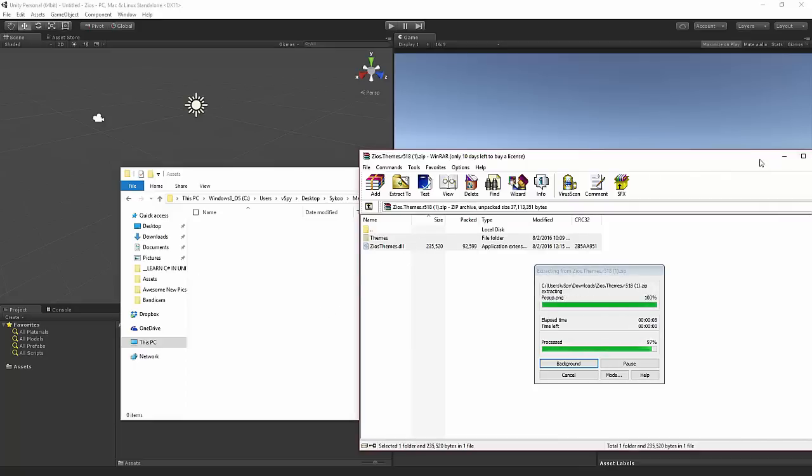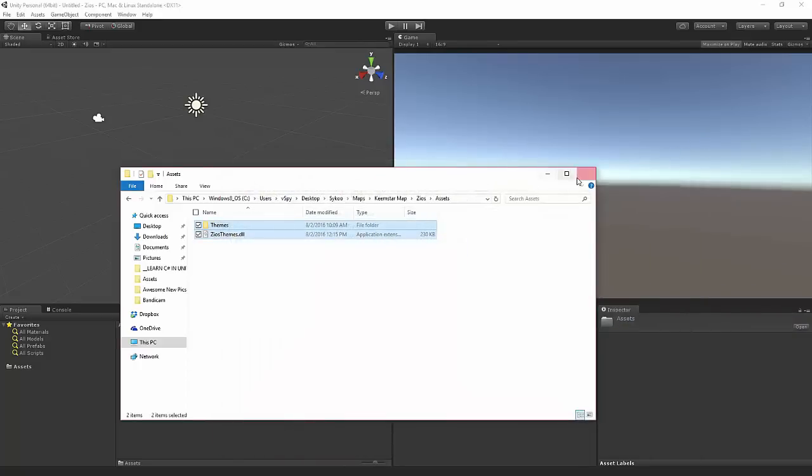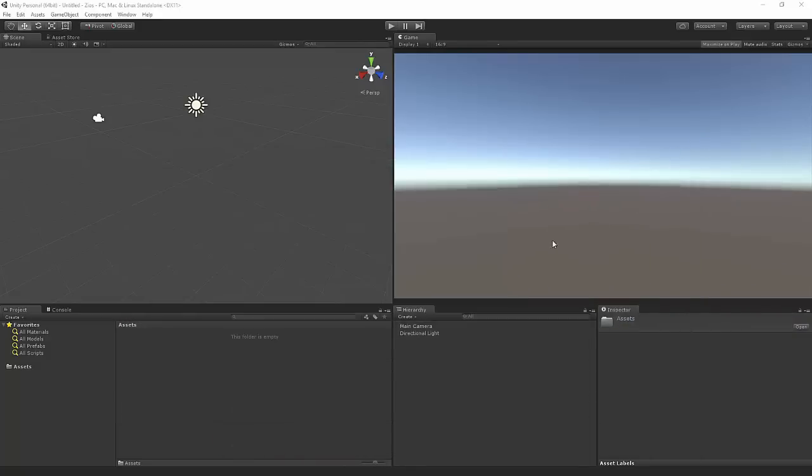You just want to close the zip file and you also want to close this one. So you're just going to let Unity import it now. So I'm going to pause the video here and let you guys know when it's done.